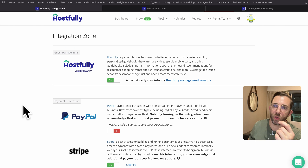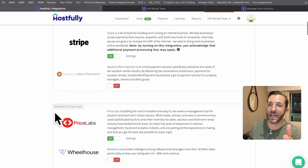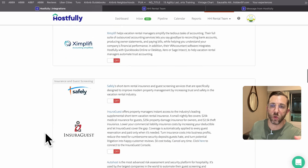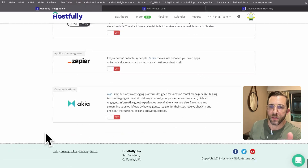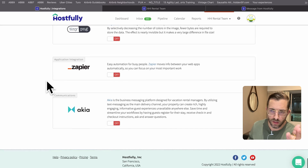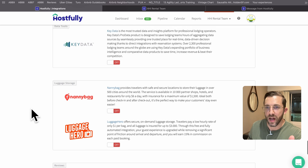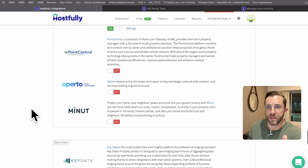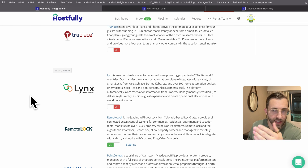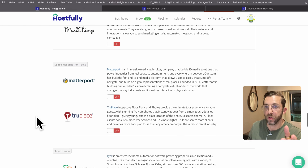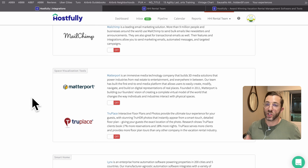Now let's look at integrations and compare them to Hospitable. Hostfully is leading the way in integrations — there is a ton of them. That's not to say you're going to use many of them. Some cool ones: luggage storage — not available everywhere but available in many places — RemoteLock, and Links which is another type of smart lock with the same integration.